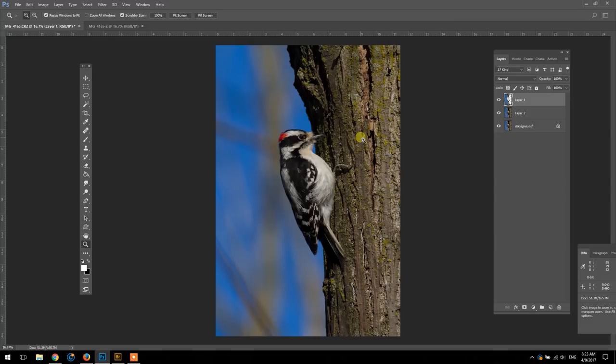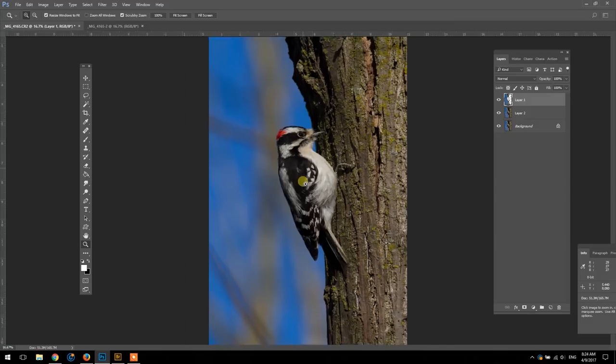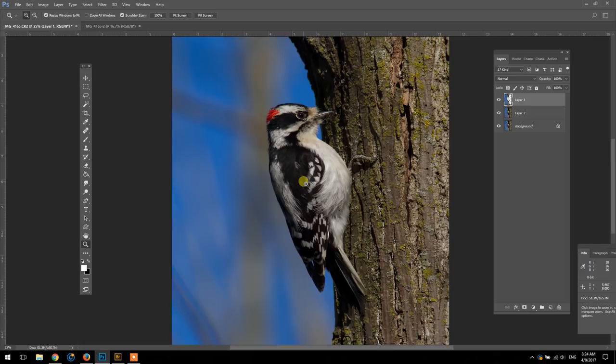Okay, there we go. So we've got our sharp bird with the softer background, and it's a subtle change but it really makes a big difference. So I hope that this technique has been useful to you.